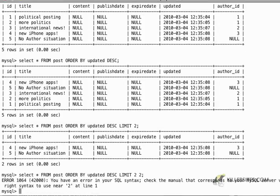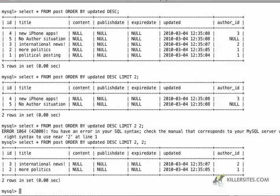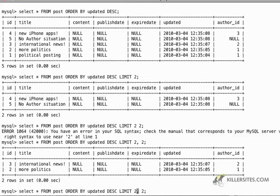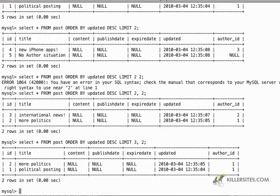Then it's going to give me numbers, IDs, three and two. And then if I do limit three and two, then it's going to give me IDs two and one.